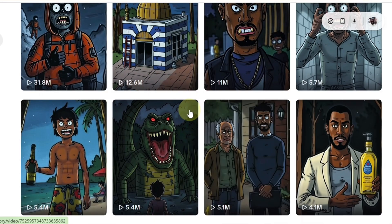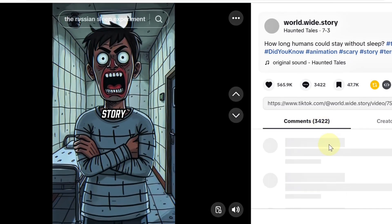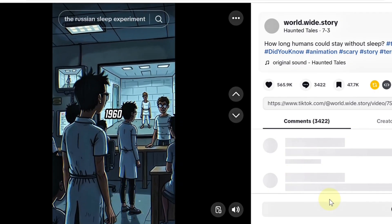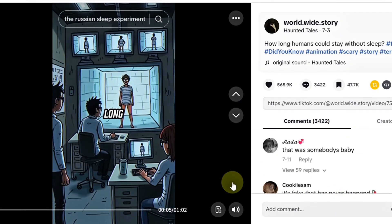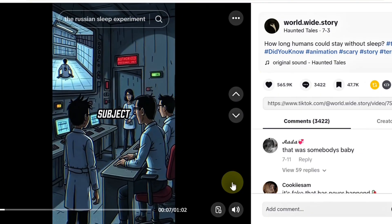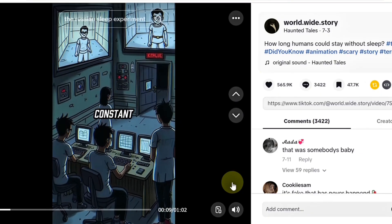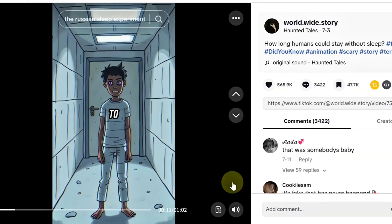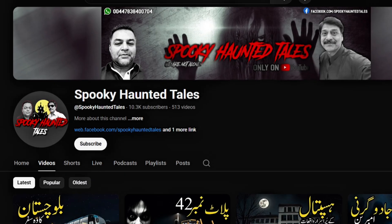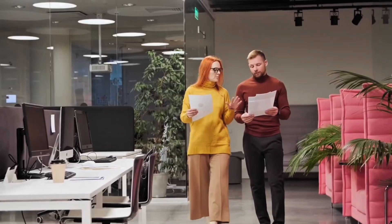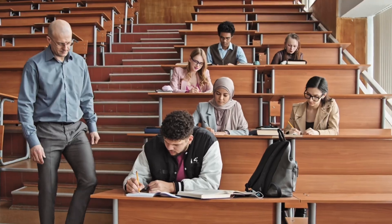So what's the secret? It's not just the stories themselves, but how they're told — dark, cinematic, cartoon visuals, spine-chilling voiceovers, and a creepy atmosphere that grabs viewers instantly. In today's video, I'll show you step-by-step how to create these viral scary story videos using simple AI tools, the same kind you see on haunted tales channels. Stick with me till the end, because every step matters if you want to copy the exact formula these channels are using to blow up online.